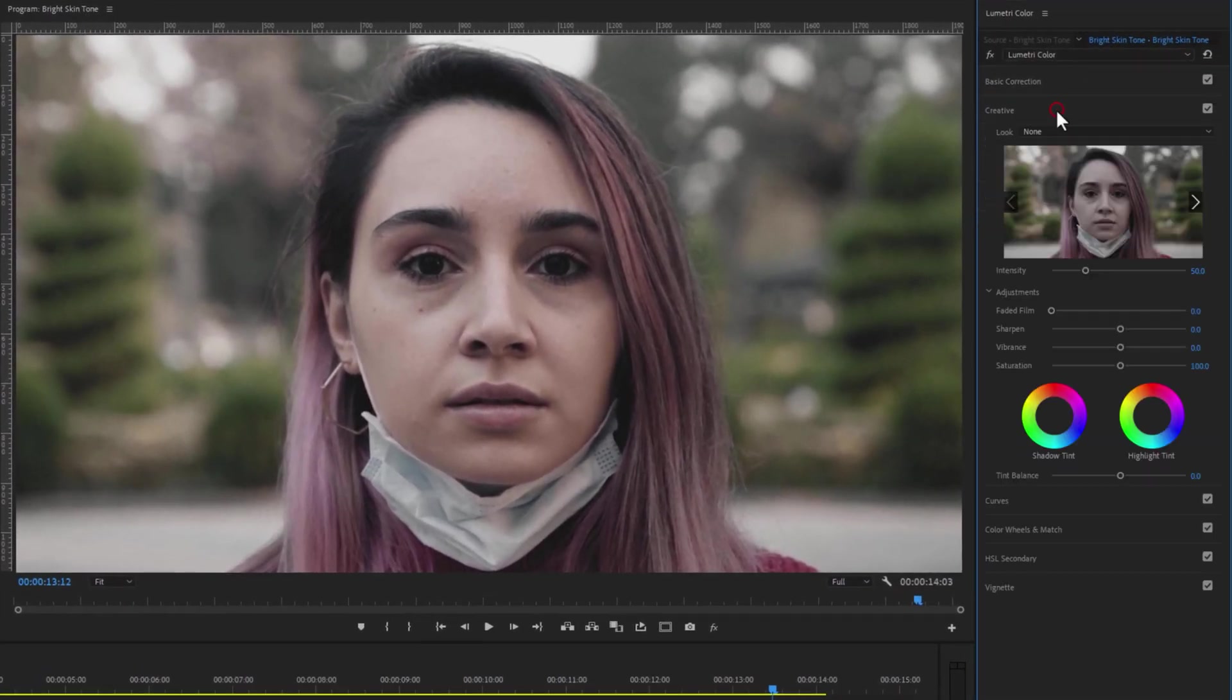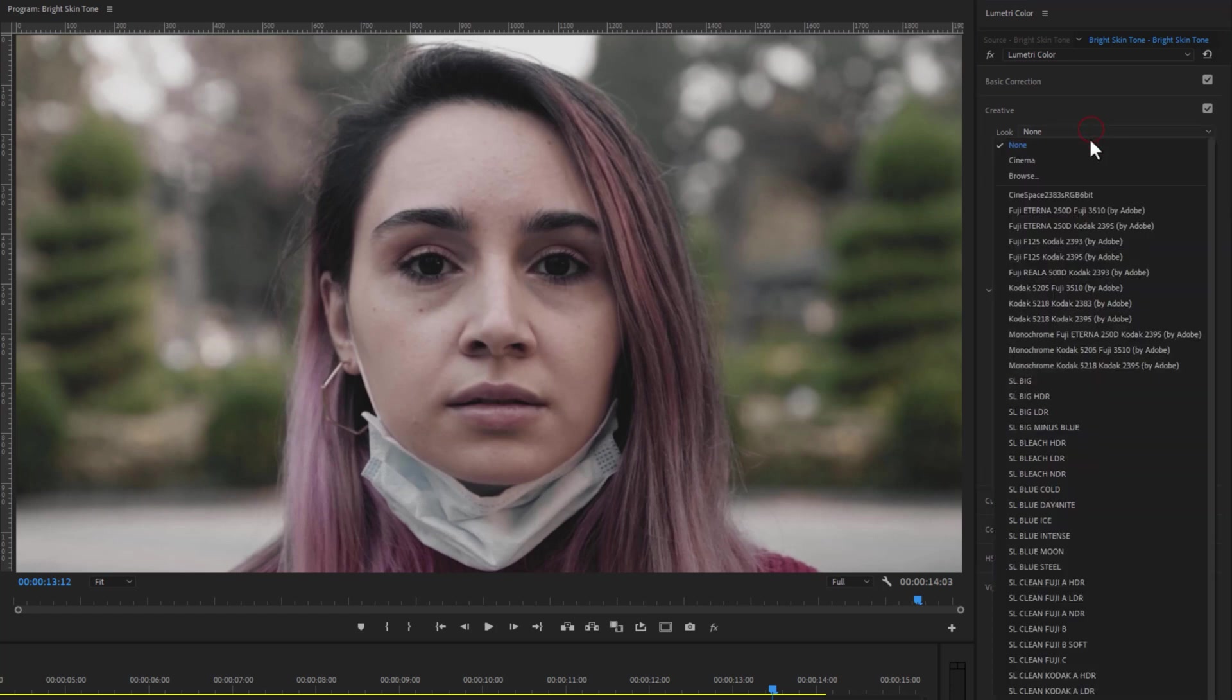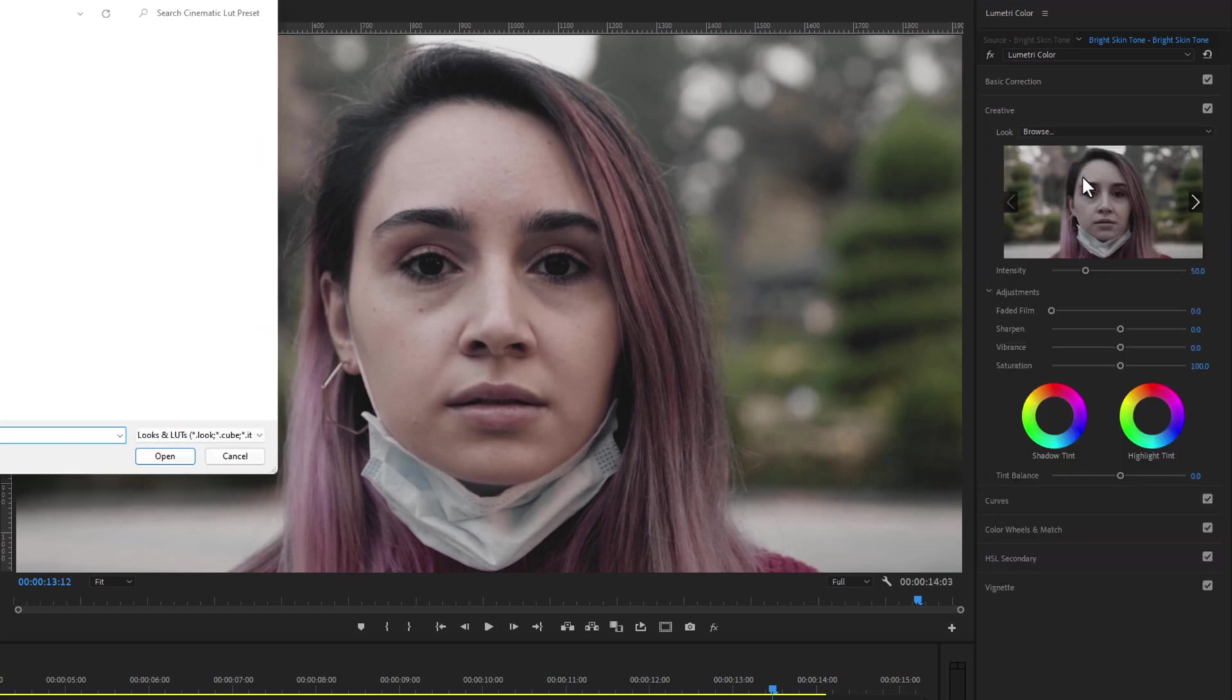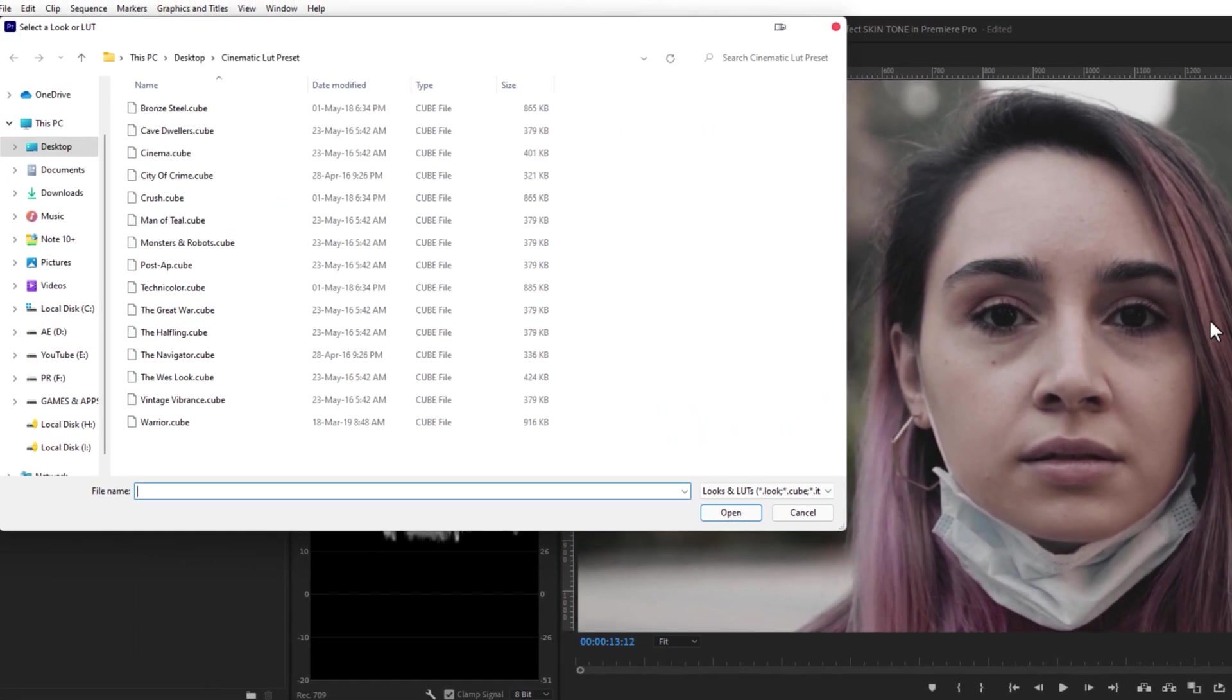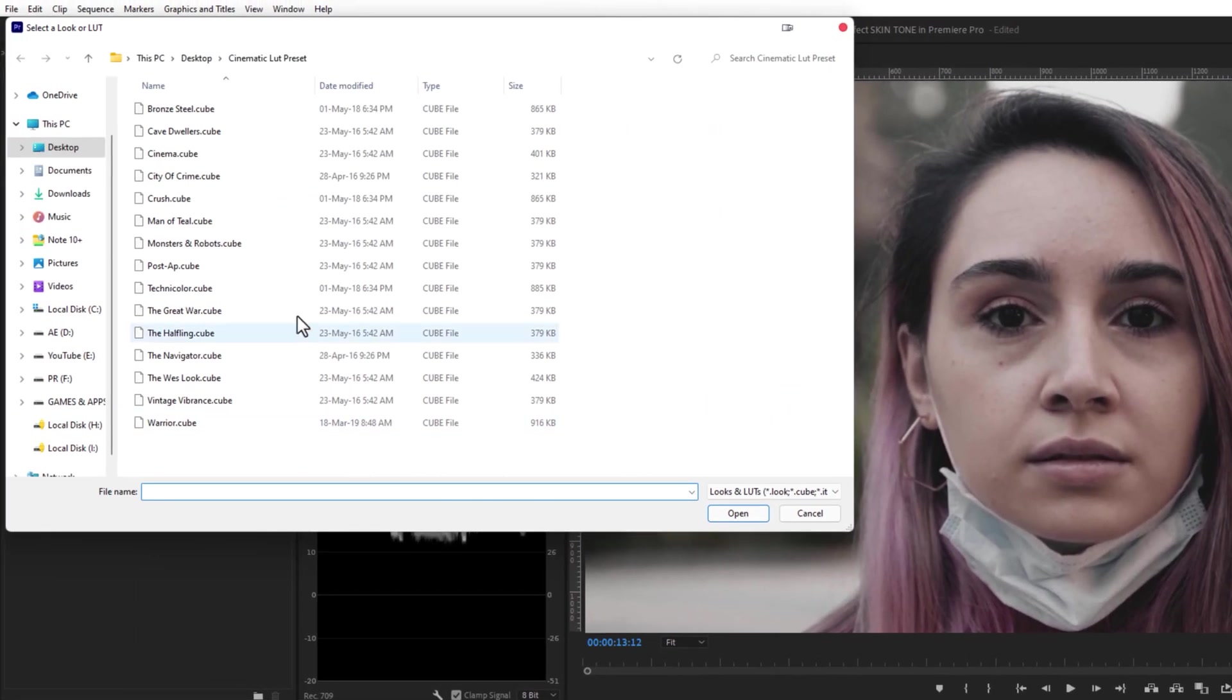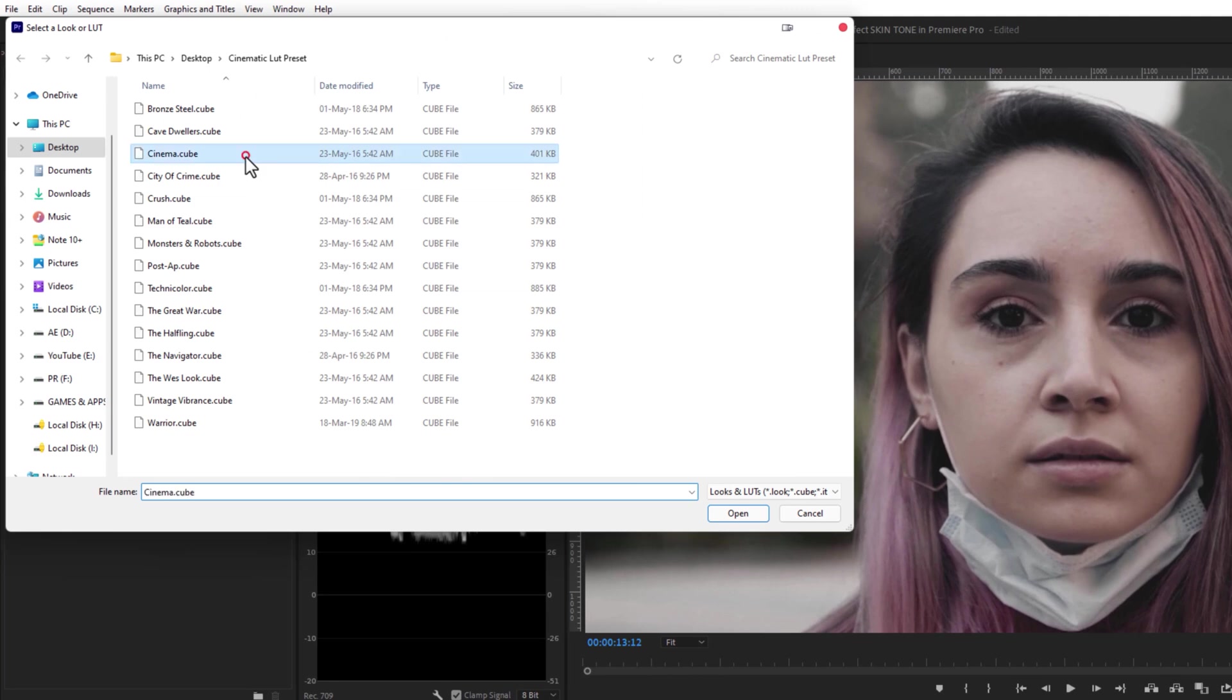Click on Creative and select none to browse. Here I'm going to use my cinema LUT preset. And you can download my 15 cinematic LUT presets pack under the description link. So select a LUT preset, then just click on open.